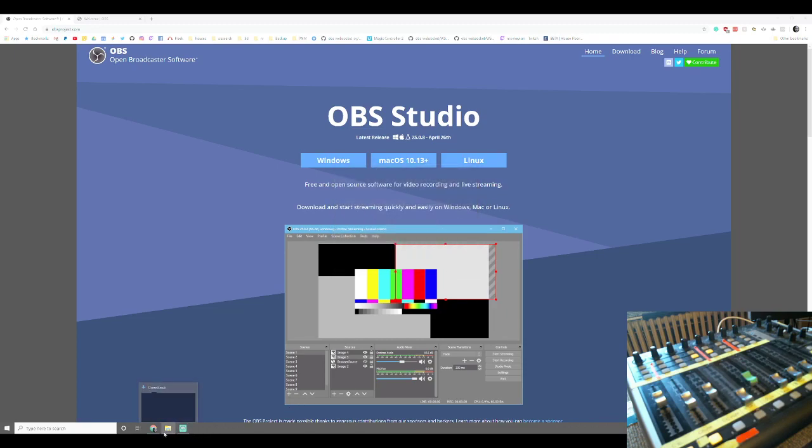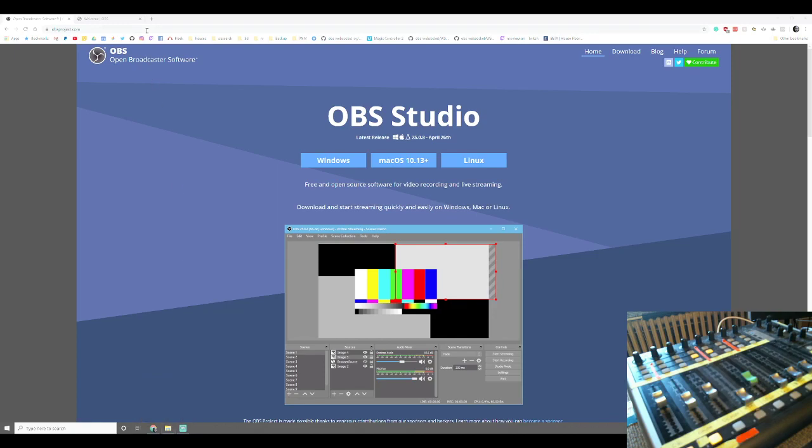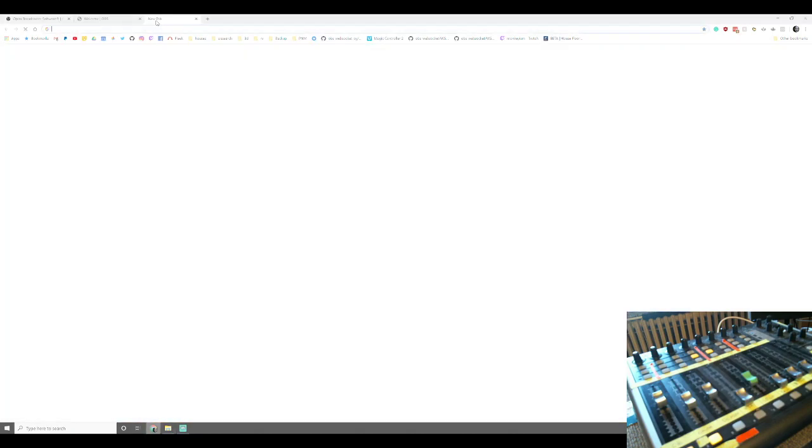I would have shown it except it has issues installing OBS while Streamlabs OBS is running.